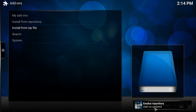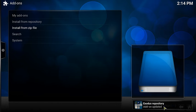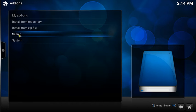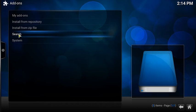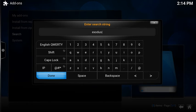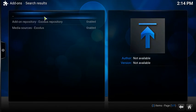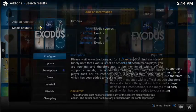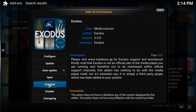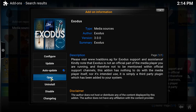And there we go. Exodus repository. It would say addon installed. But then what you do to actually get the actual app, you type in Exodus on the search bar. And then you hit media source. And then you just hit install.